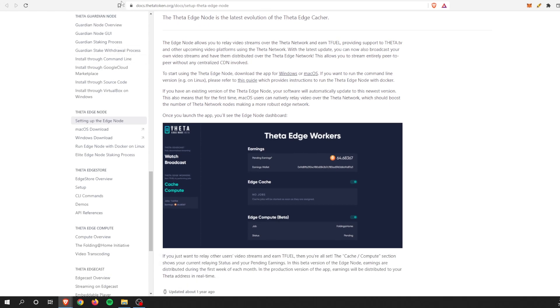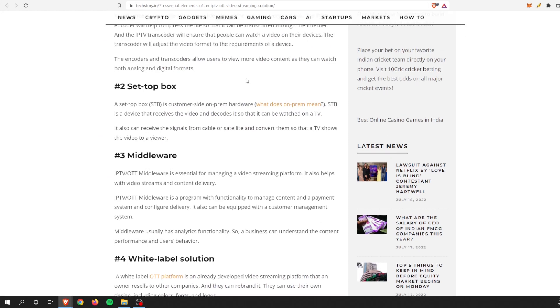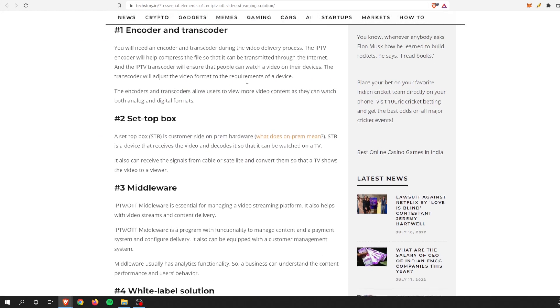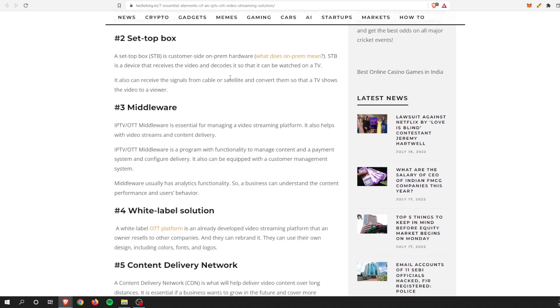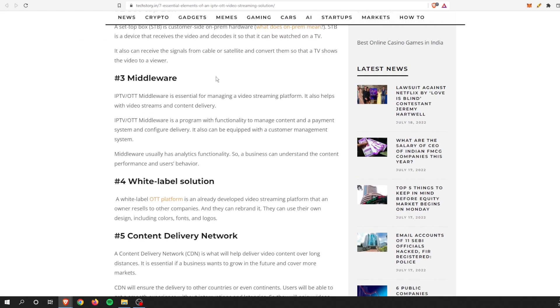So we can definitely check box one and box two. Number three is middleware. An IPTV OTT middleware is essential for managing a video streaming platform. It also helps with video streams and content delivery.